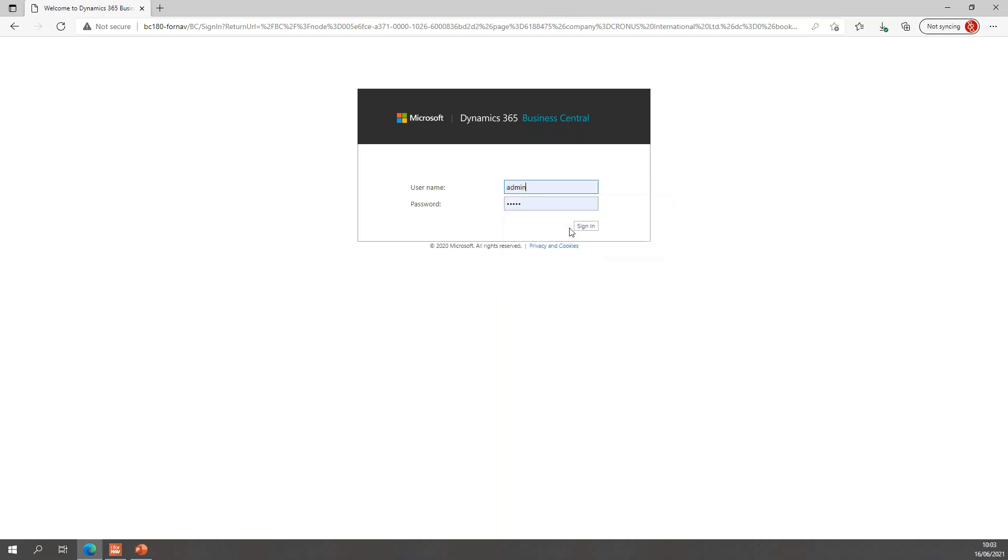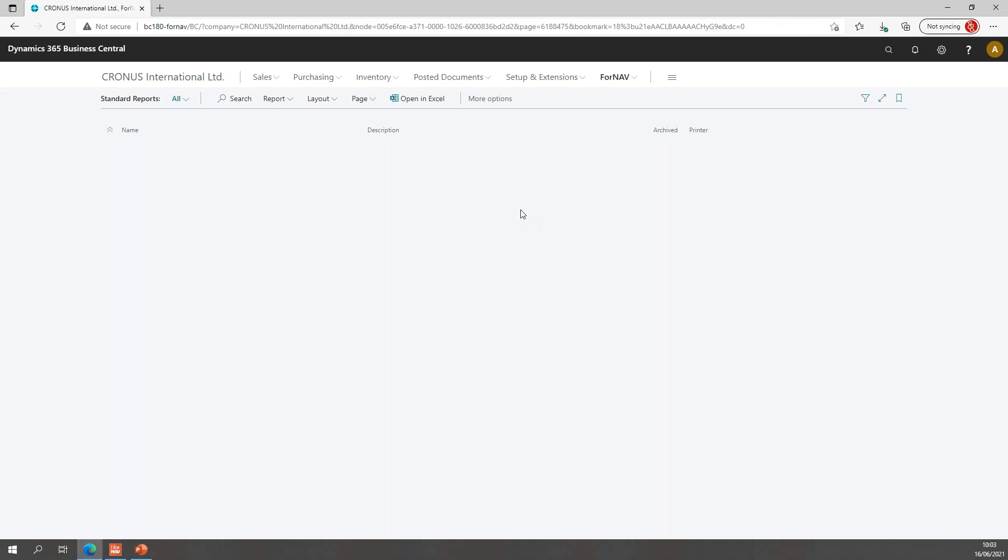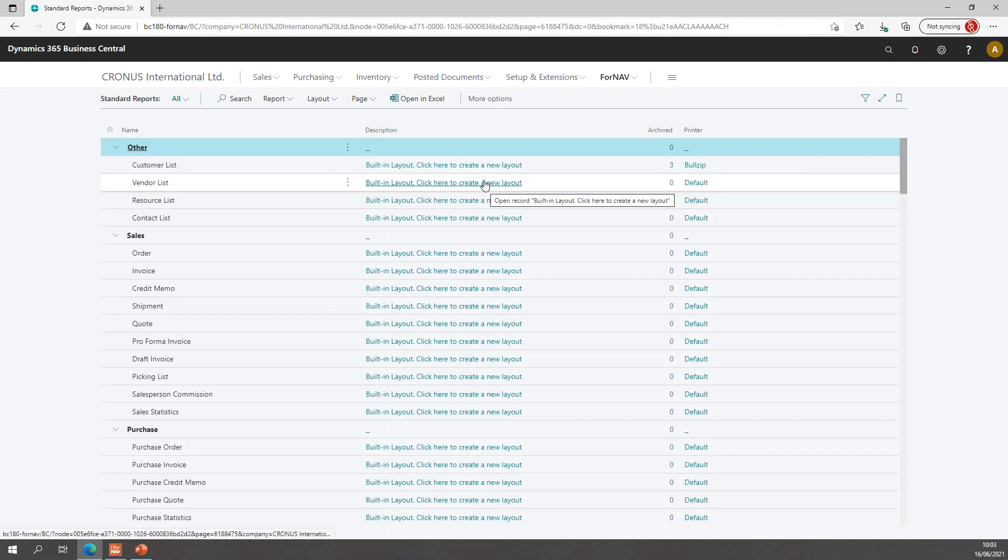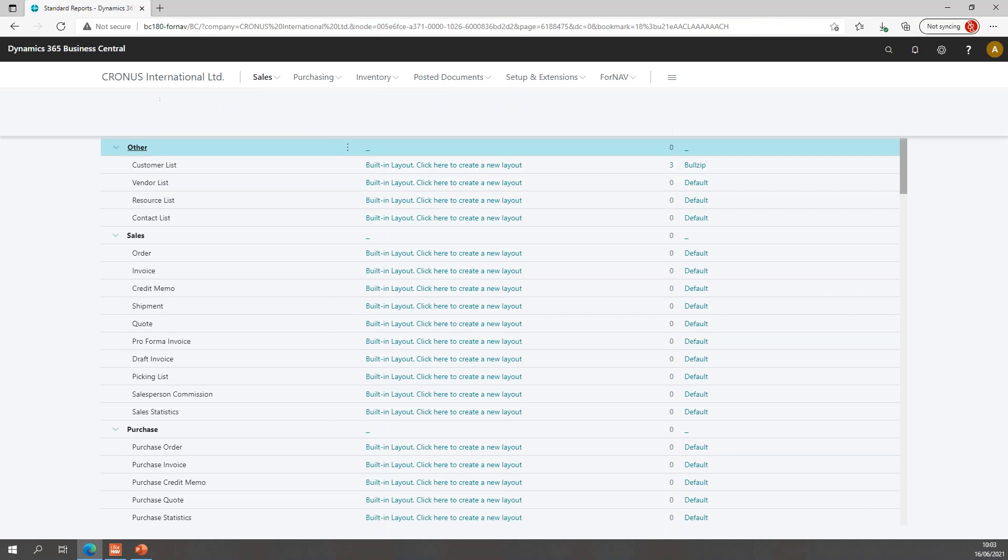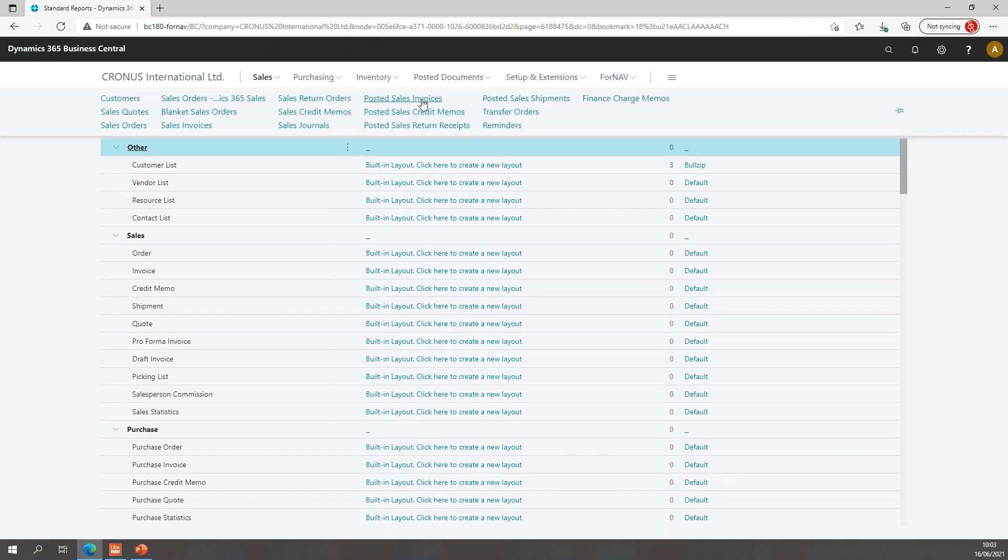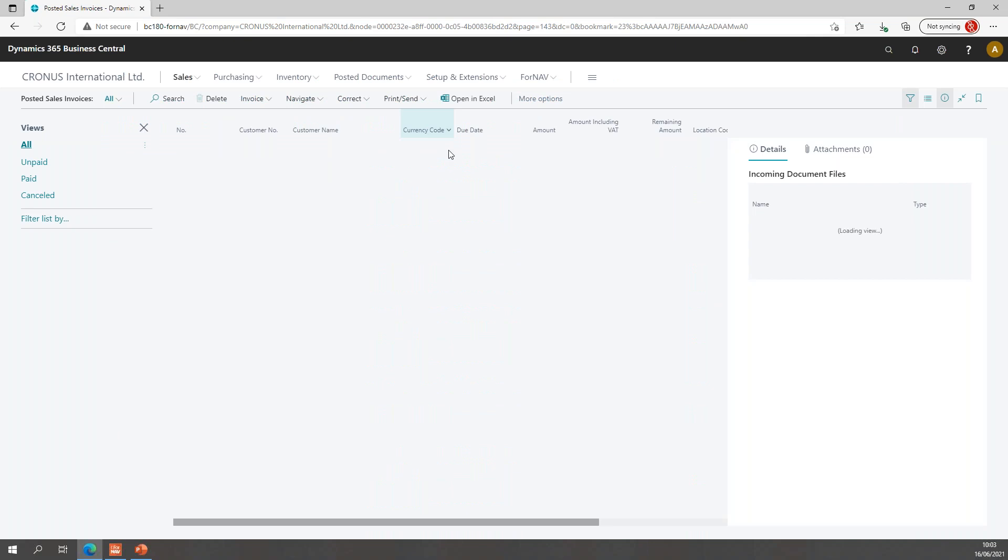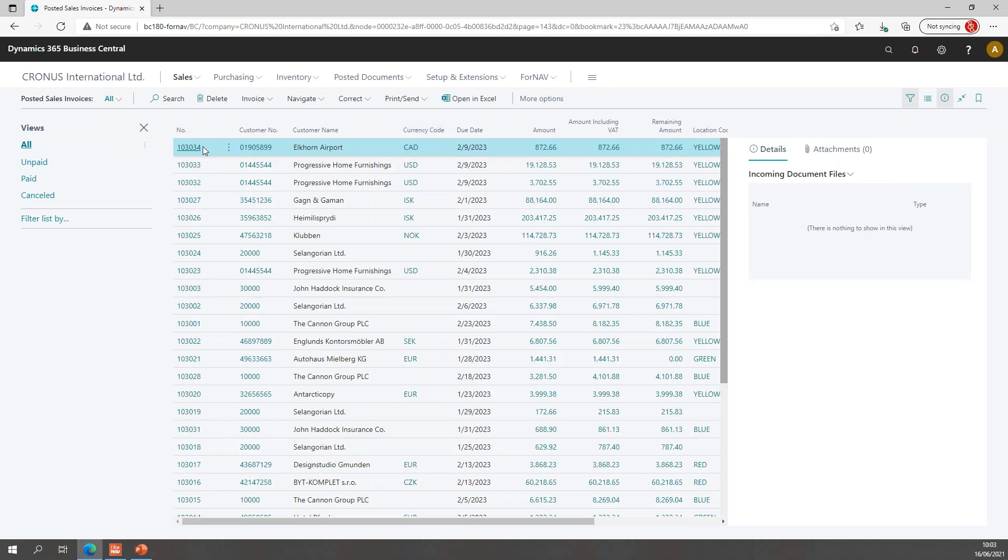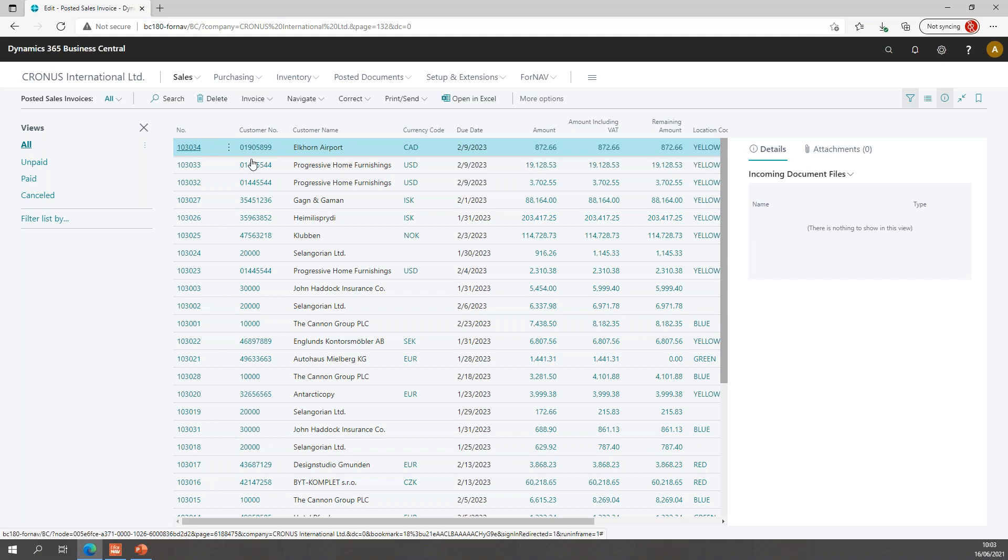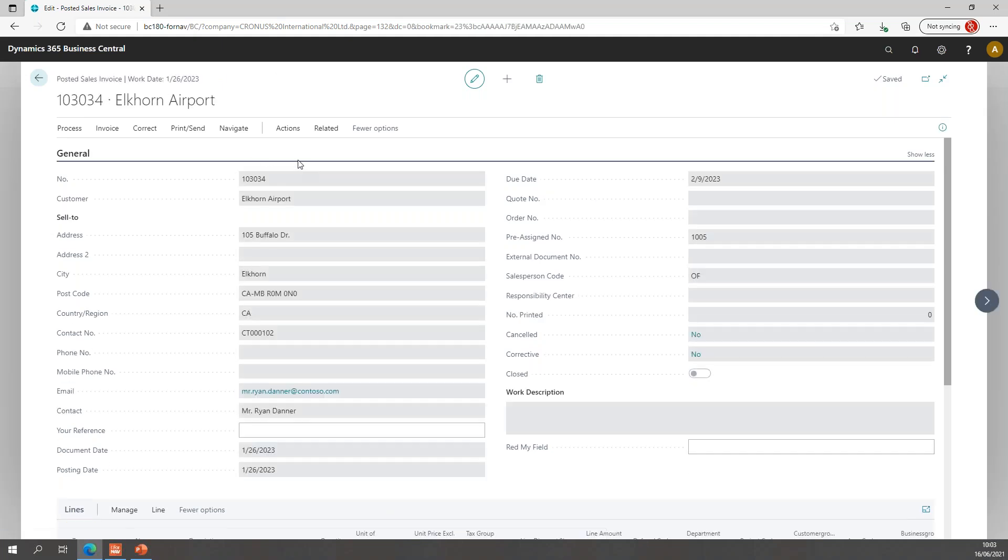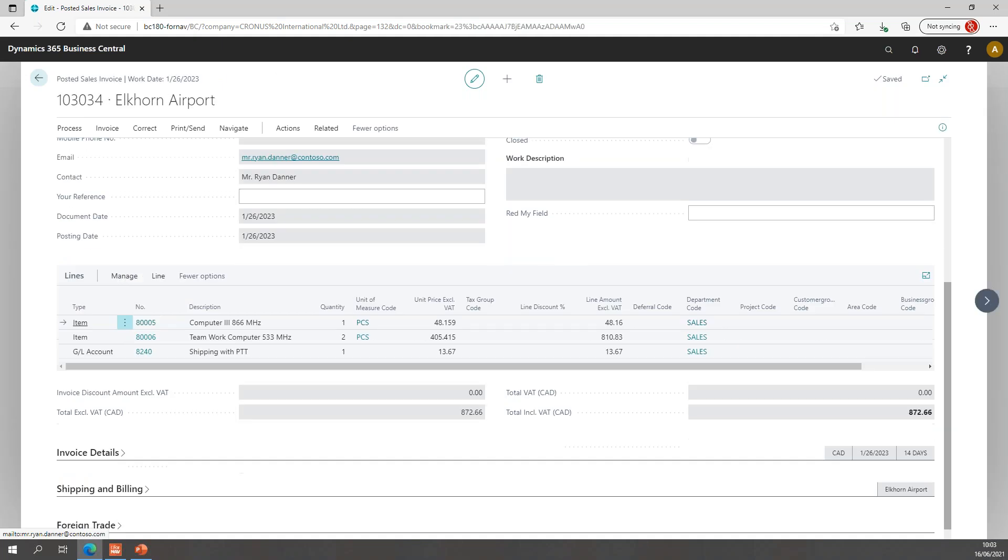We'll log in to Business Central and we'll have a quick look at one of the posted invoices in this system. It's just a plain demo database, nothing special about it. And I've created a new invoice, which is this one. And this invoice, if I go to the lines,